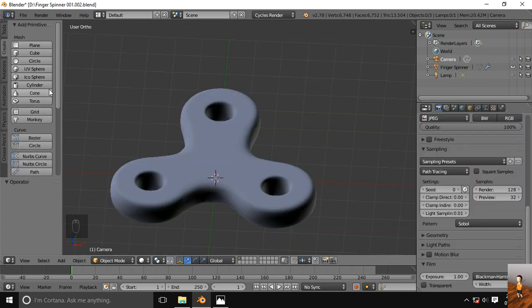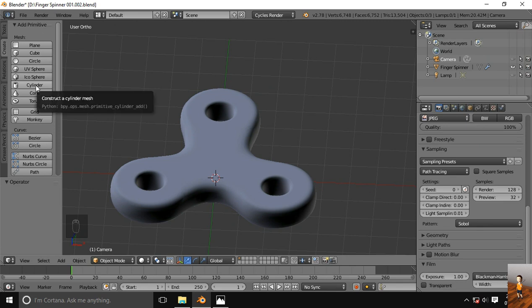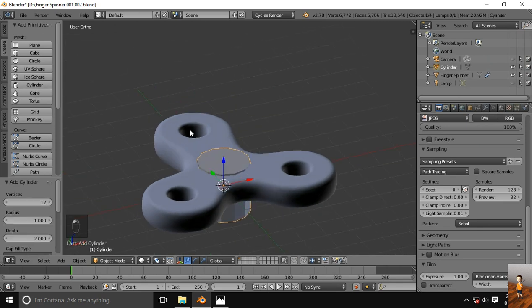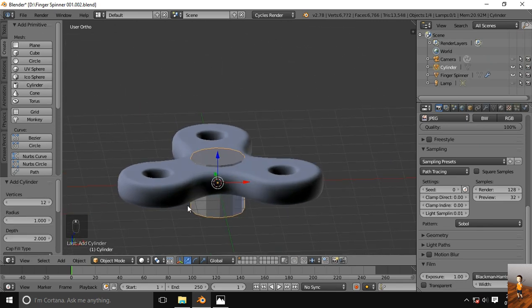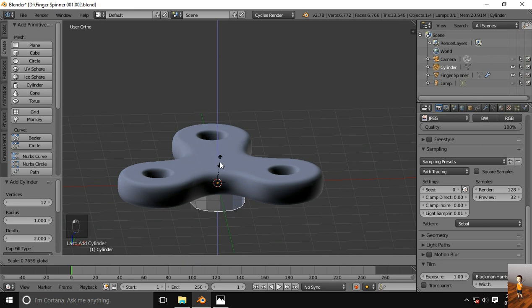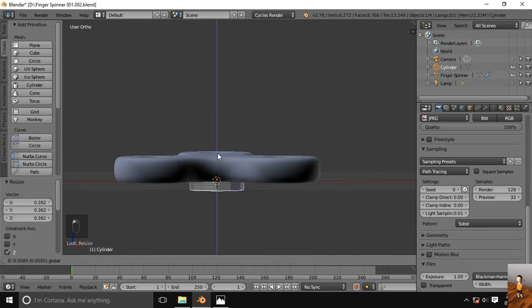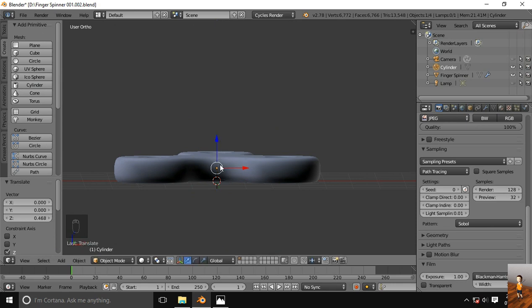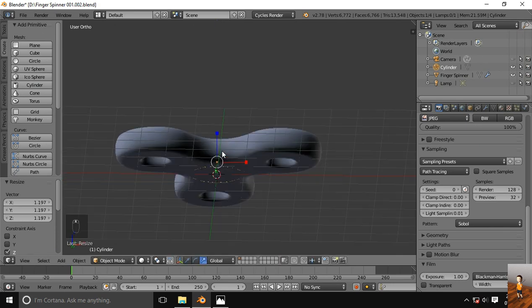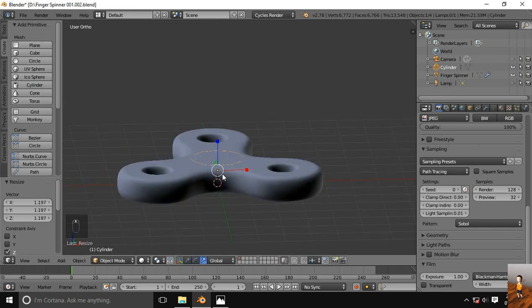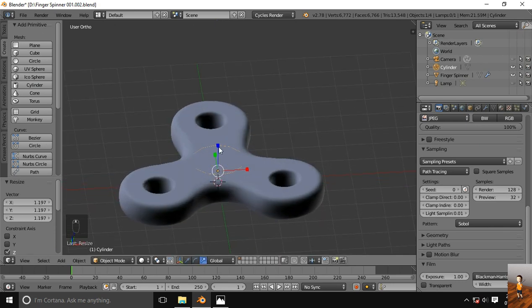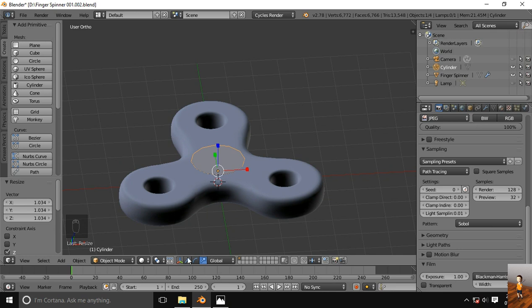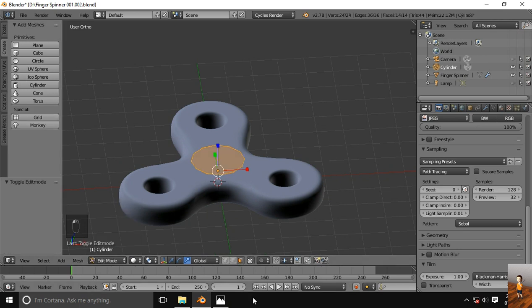Let's add the button in the center, so I will use the cylinder tool here. Go to edit mode, select the upper face.